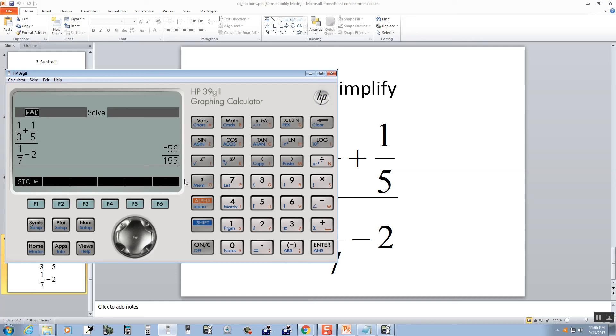And that's how you do fractions on HP 39 G2. Thank you.